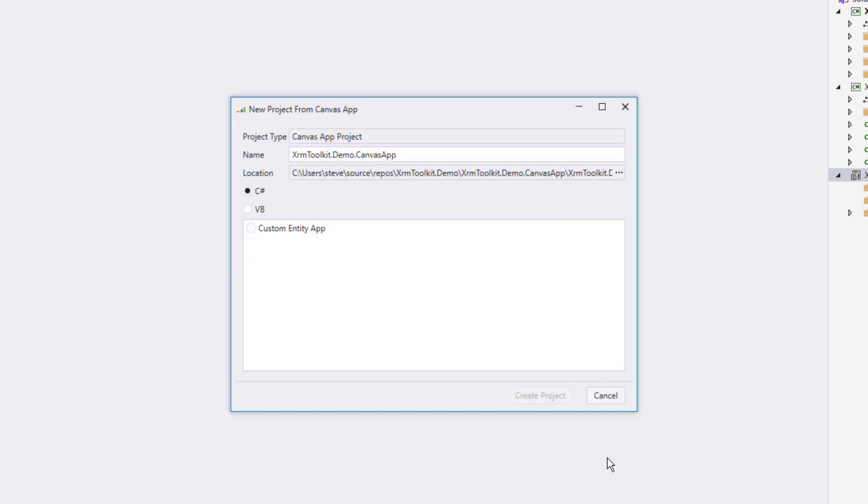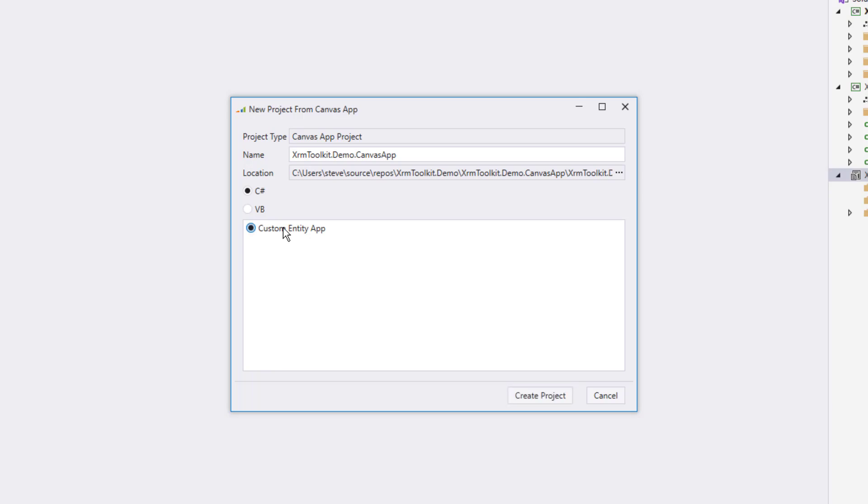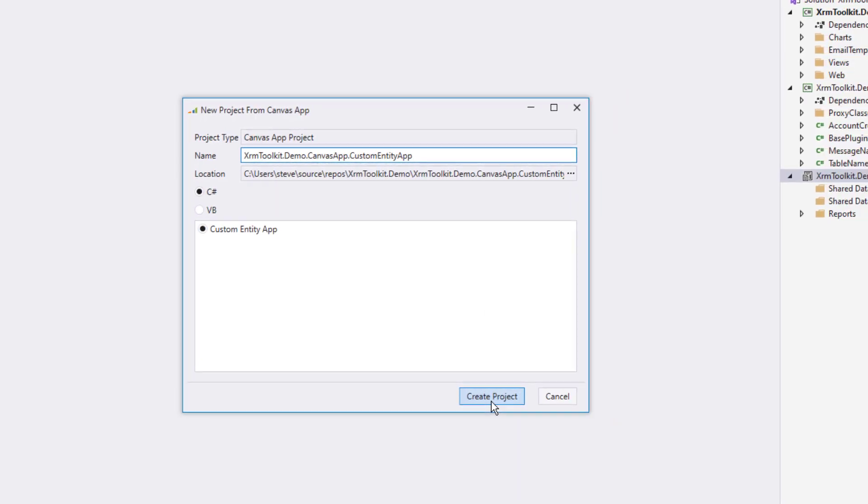Okay, the reports project was created and now we're being prompted to create a canvas app project. This window is similar to the other windows, but it also shows a list of the canvas apps available in our Dynamics 365 environment. I've only got one canvas app and so I'll go ahead and select it. I'm also going to change the name of the project slightly to add the name of the canvas app to it.